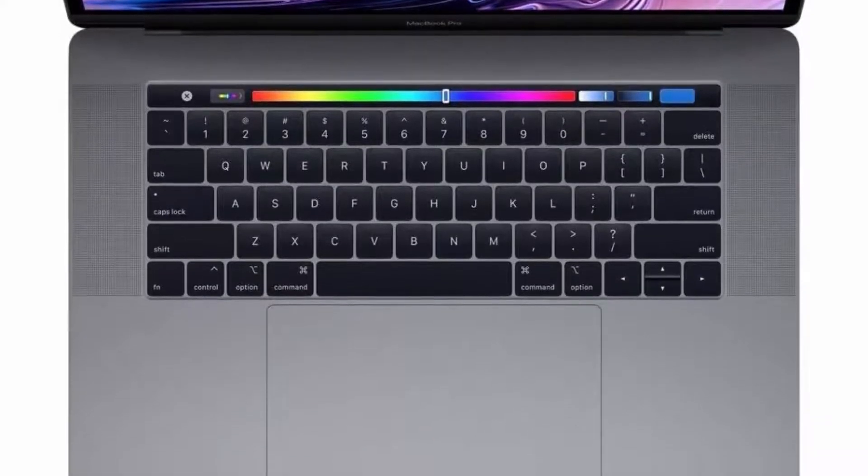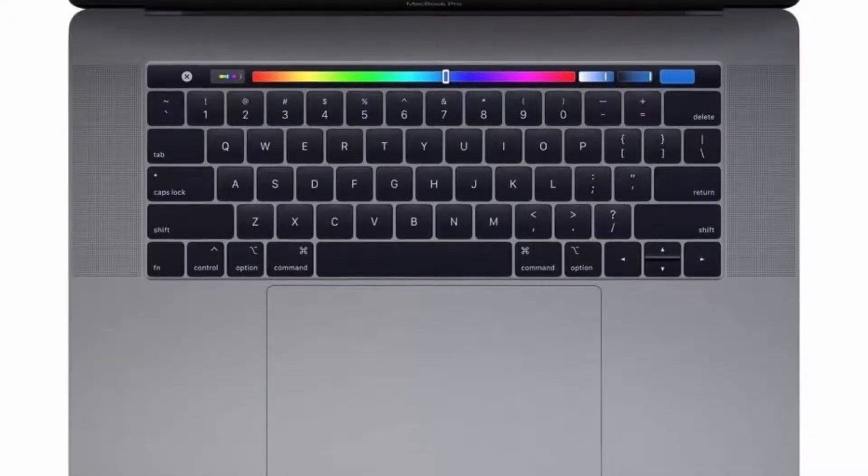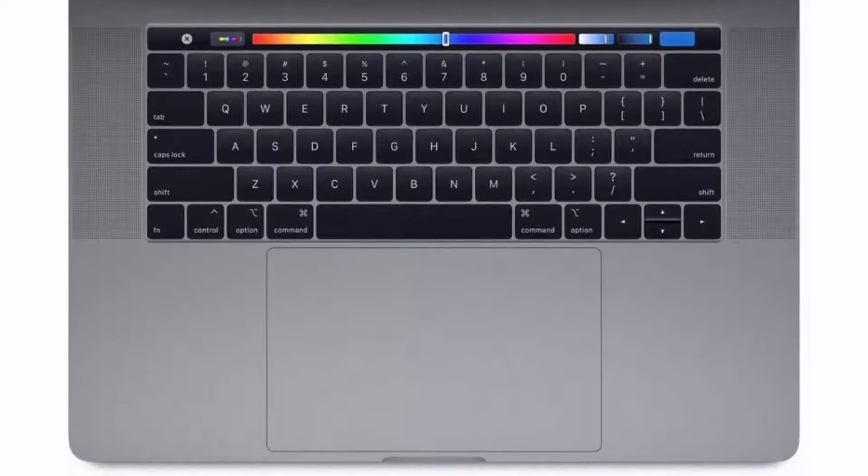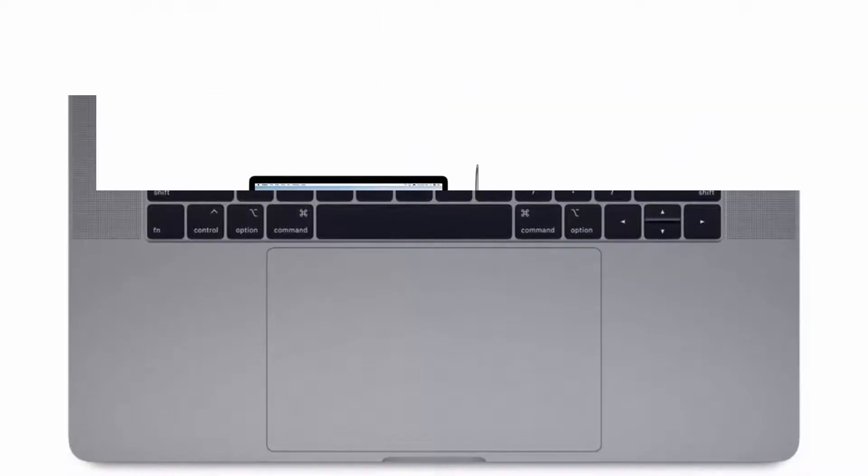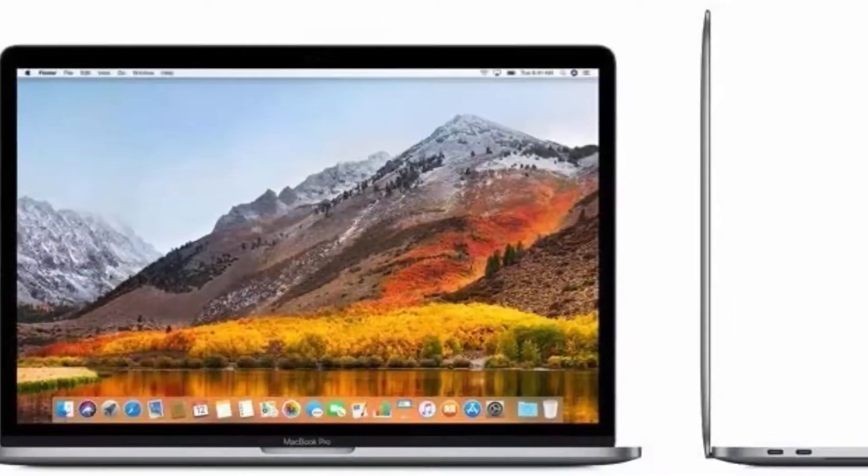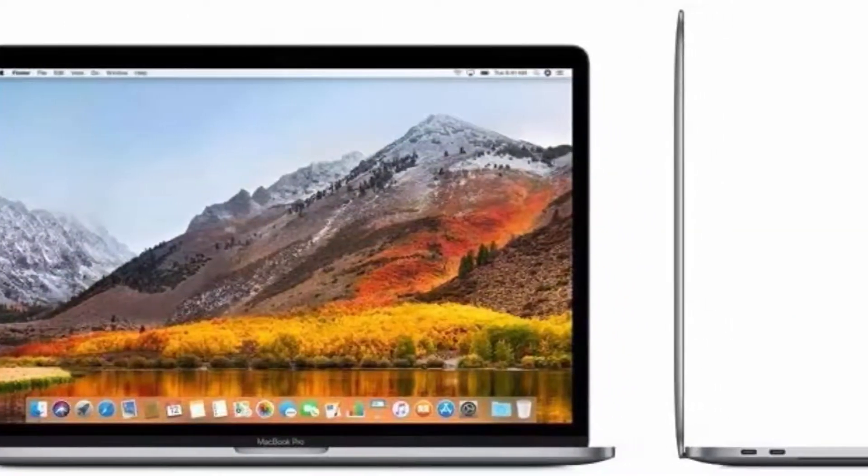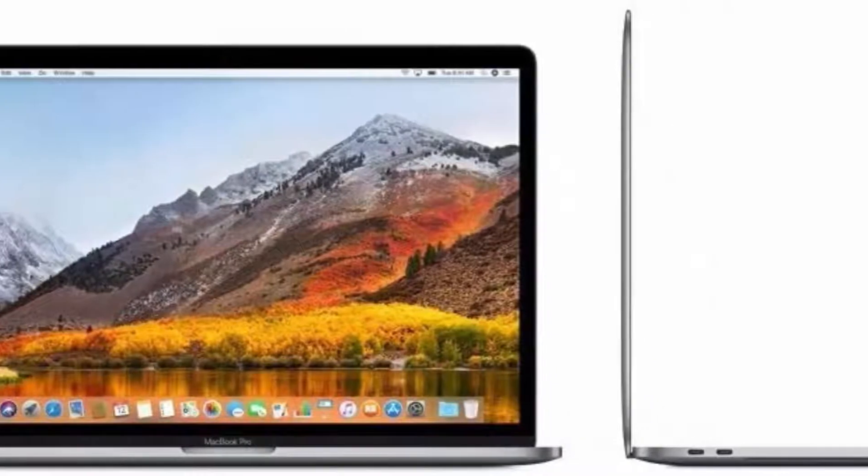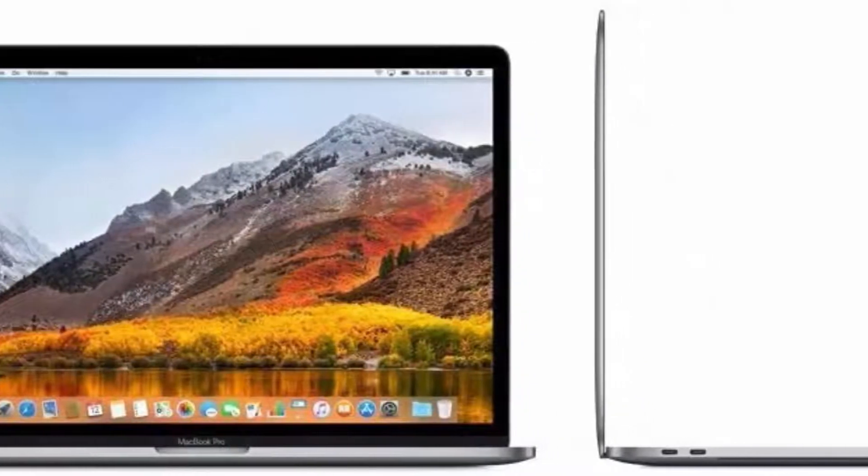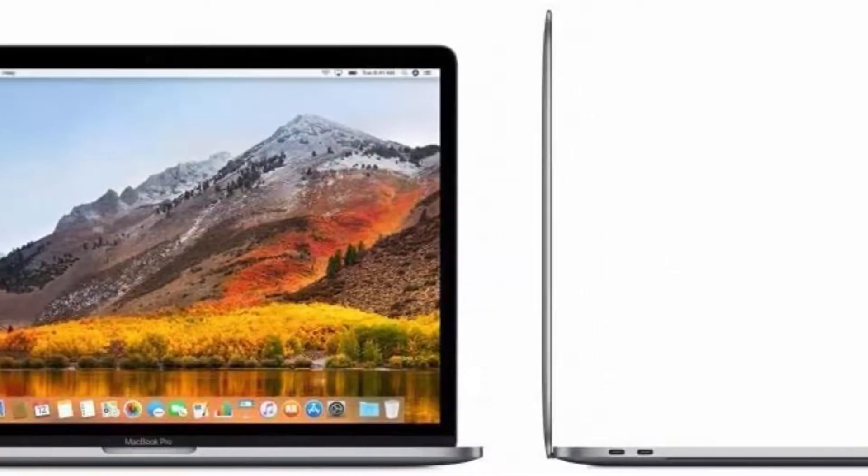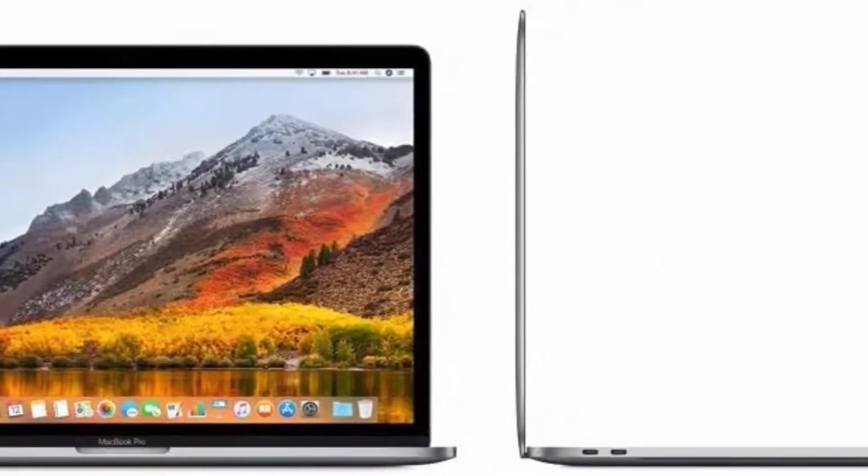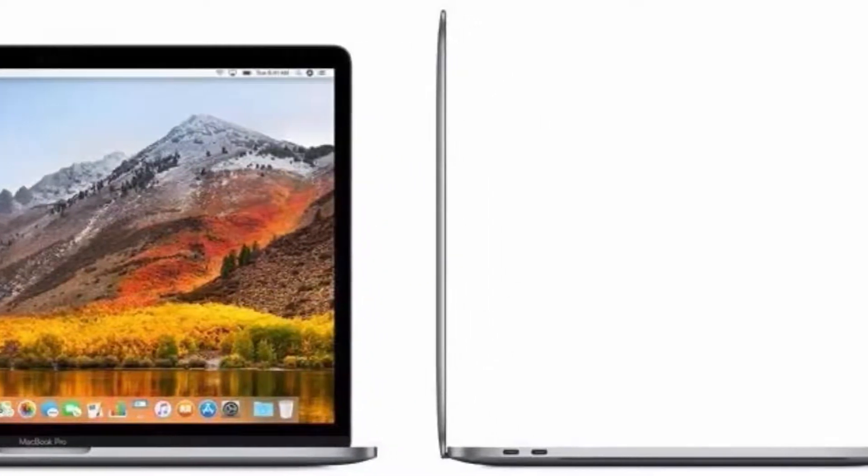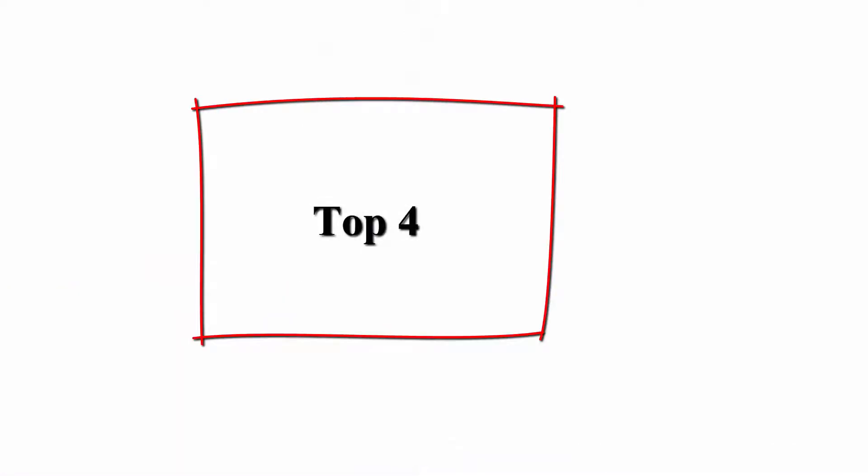Renewed. This pre-owned product is not Apple certified but has been professionally inspected, tested, and cleaned by Amazon-qualified suppliers. No visible cosmetic imperfections when held at arm's length. Battery exceeds 80% capacity relative to new.